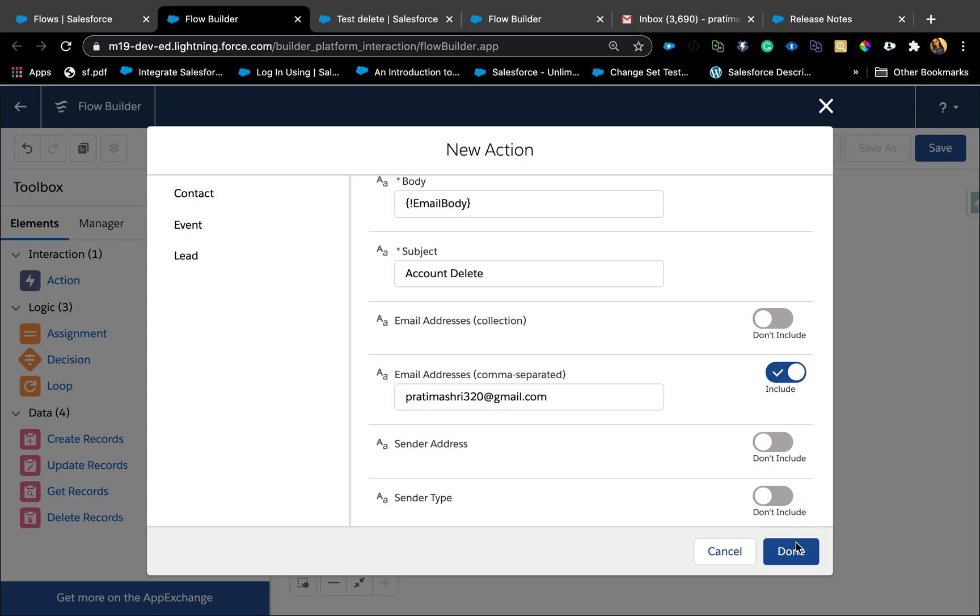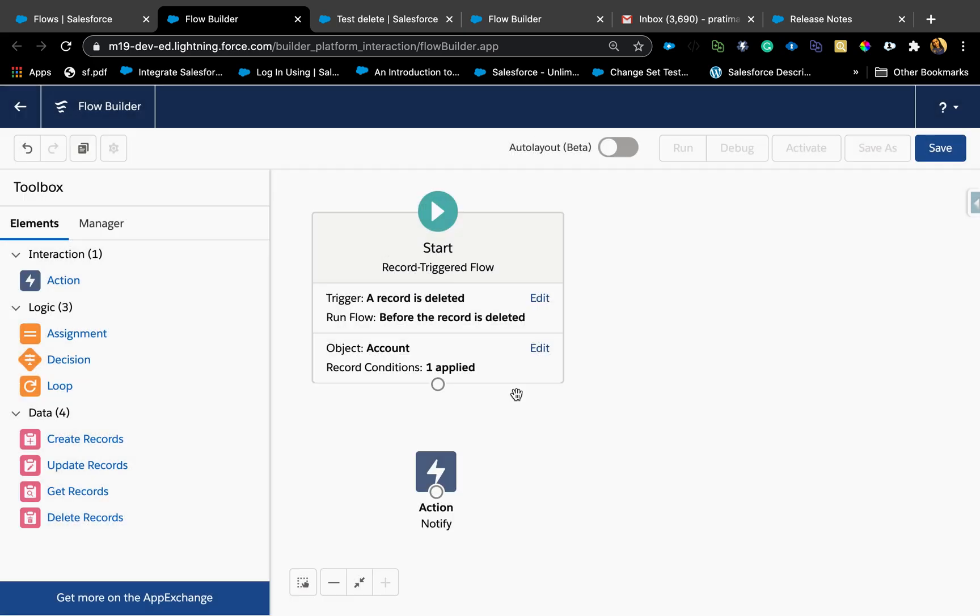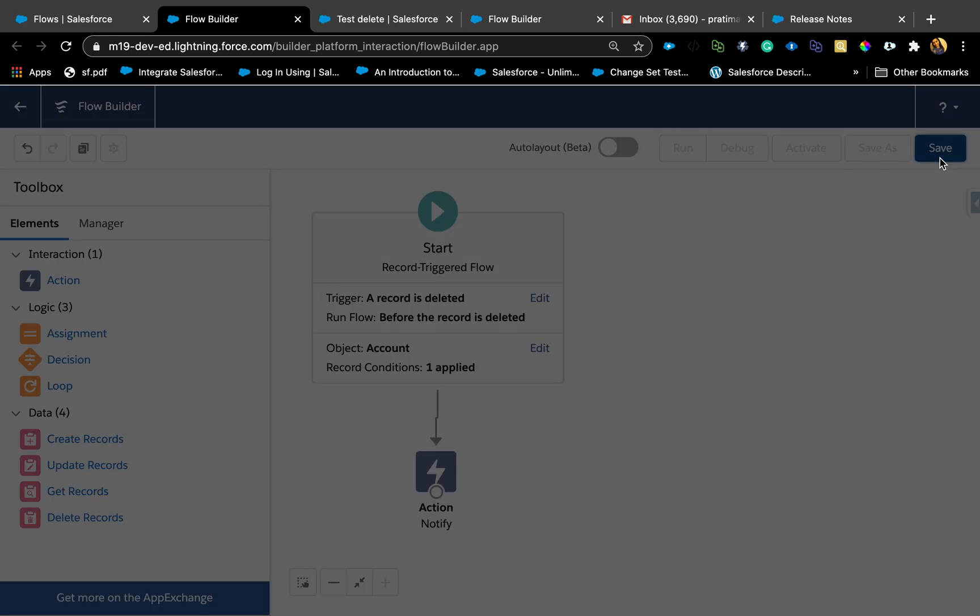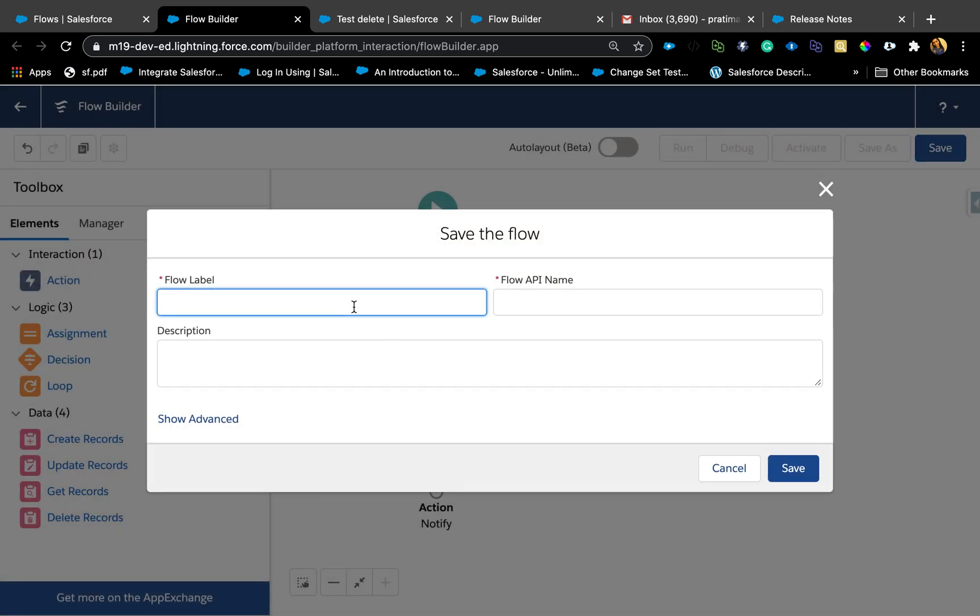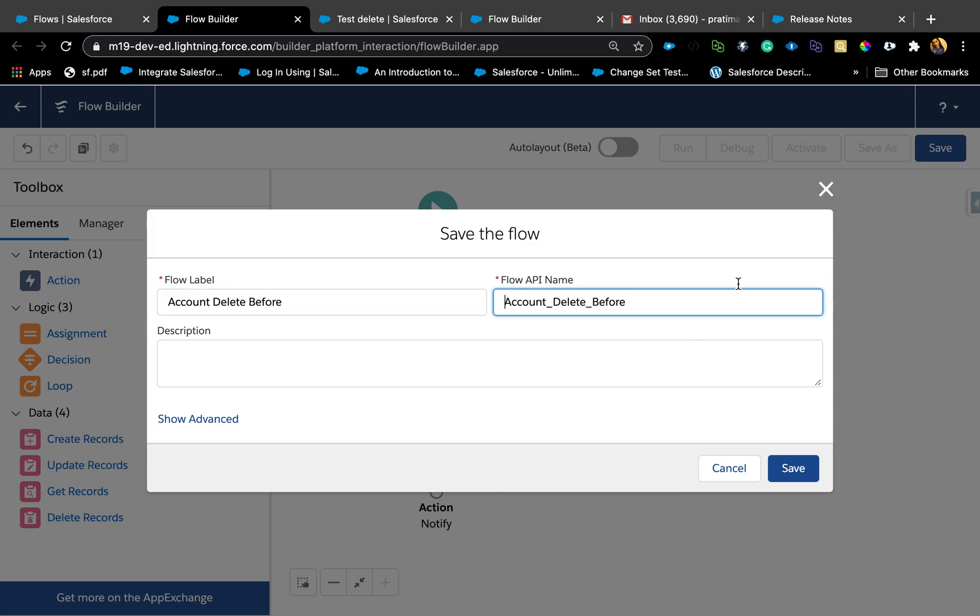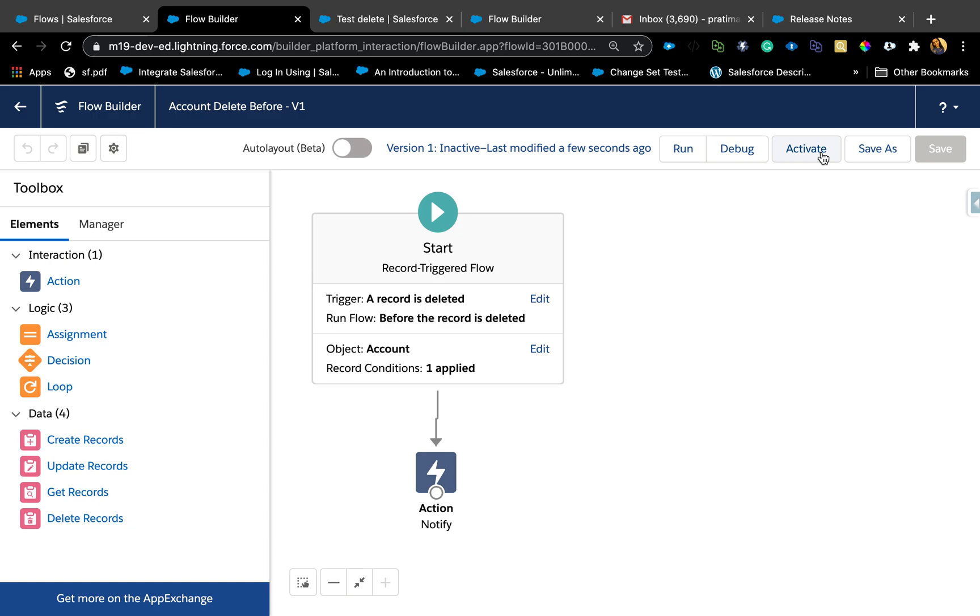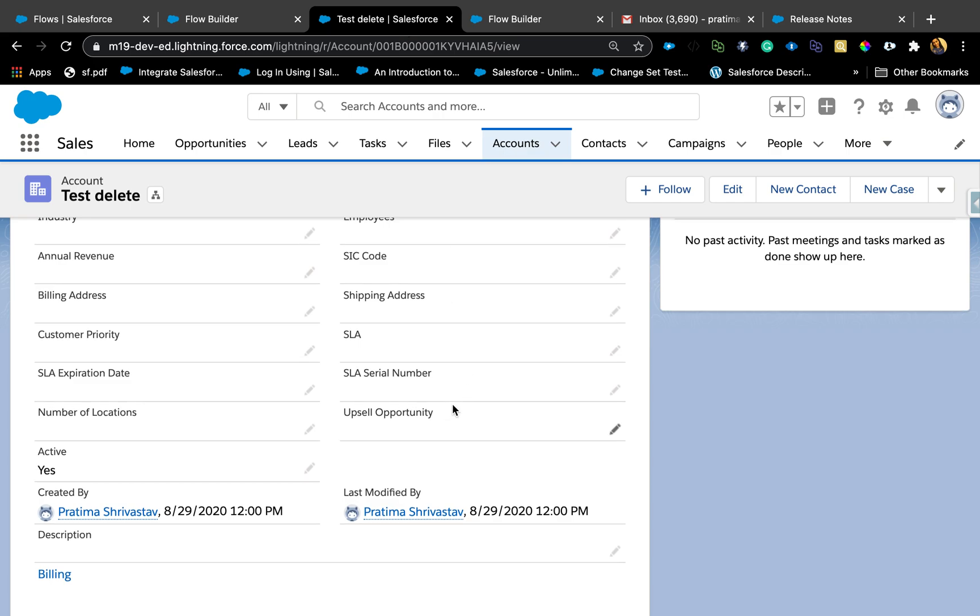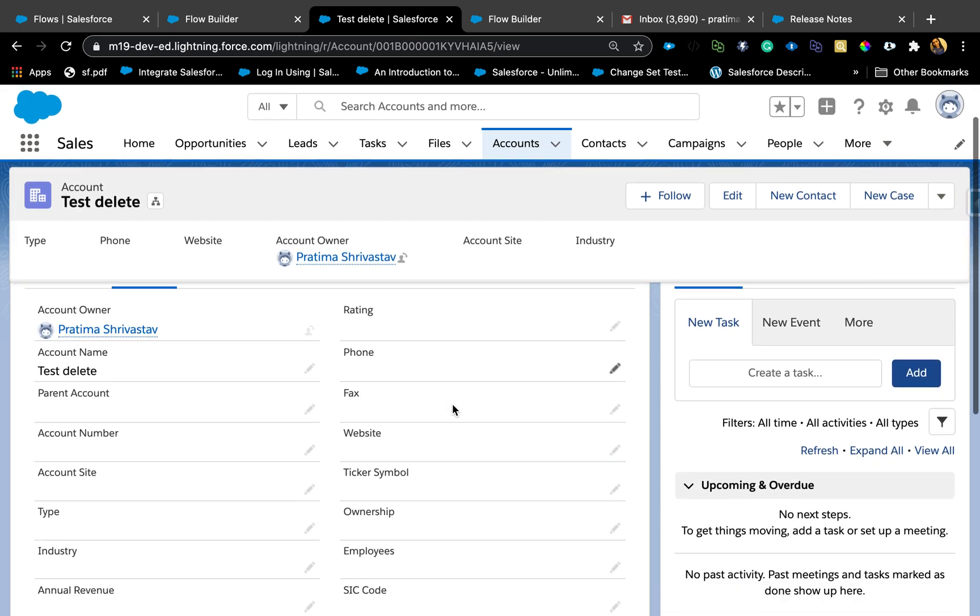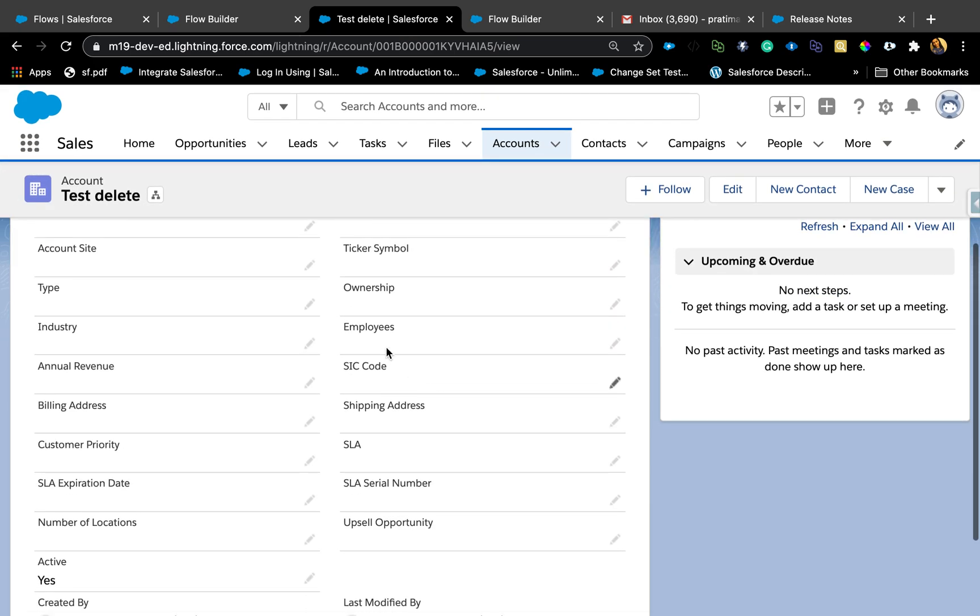Hit done. That's our body. For the subject I'm just going to say account deleted. Comma separated, I'm only going to send it to myself now. Hit done. That's all I'm doing here in the flow. Hit save. This is a before delete. Note to delete support yet in flow. Hit save and let's activate this one.